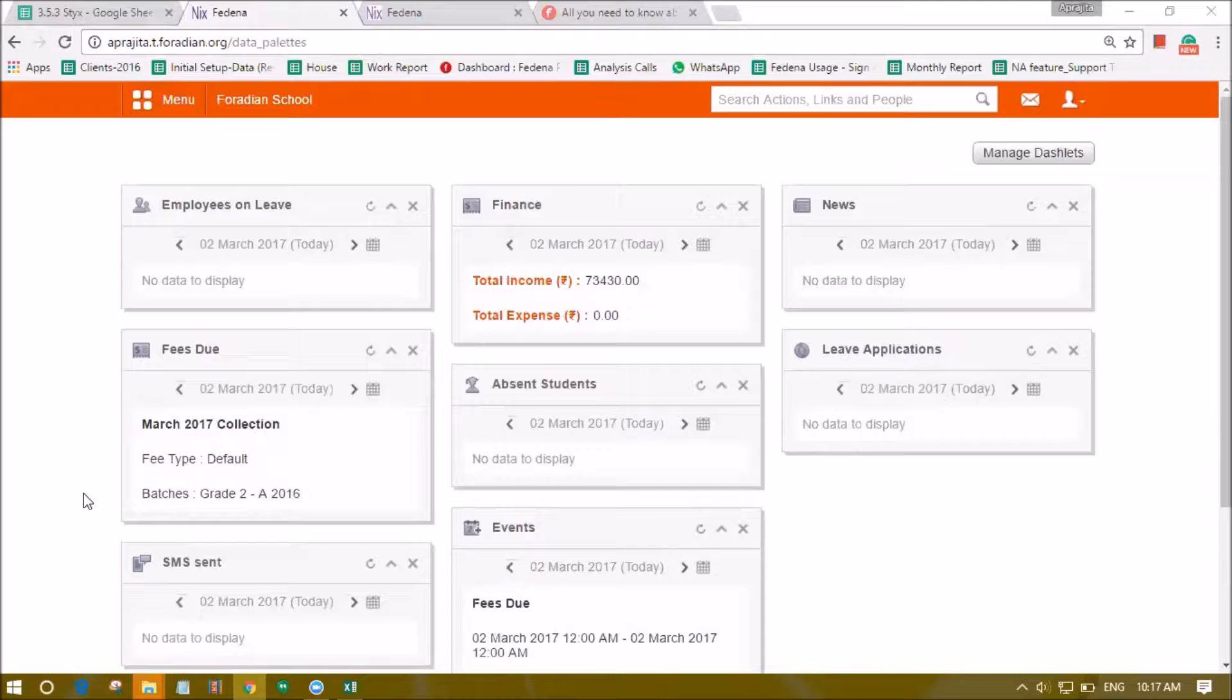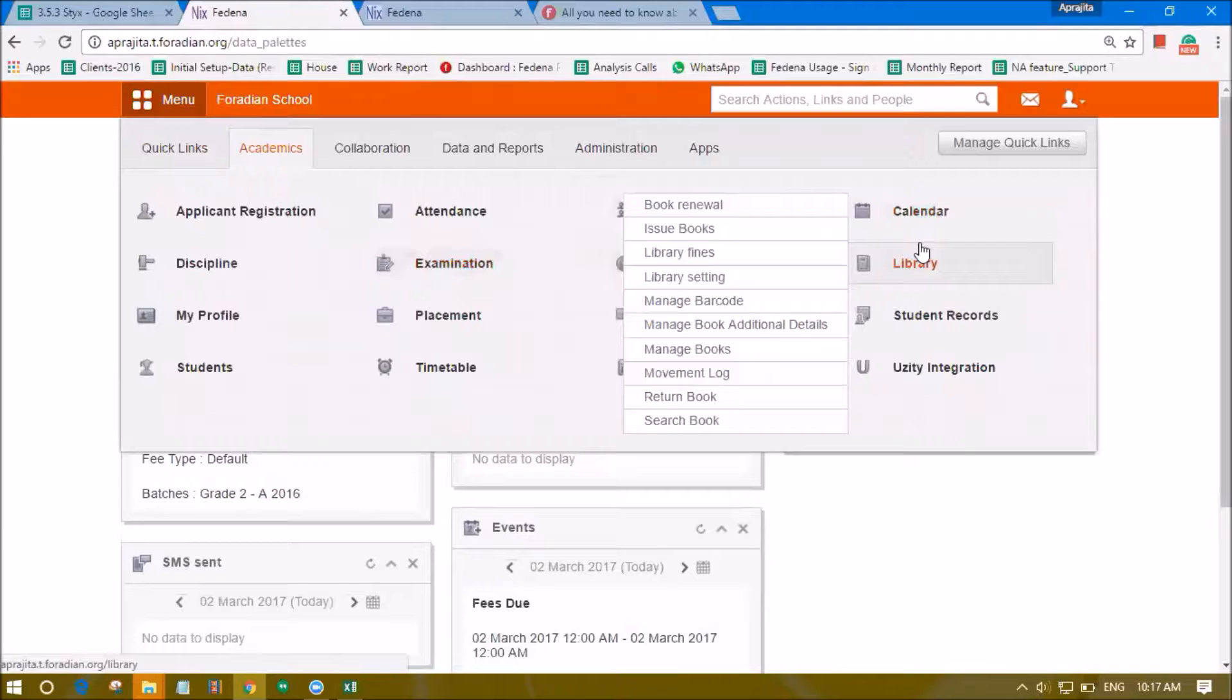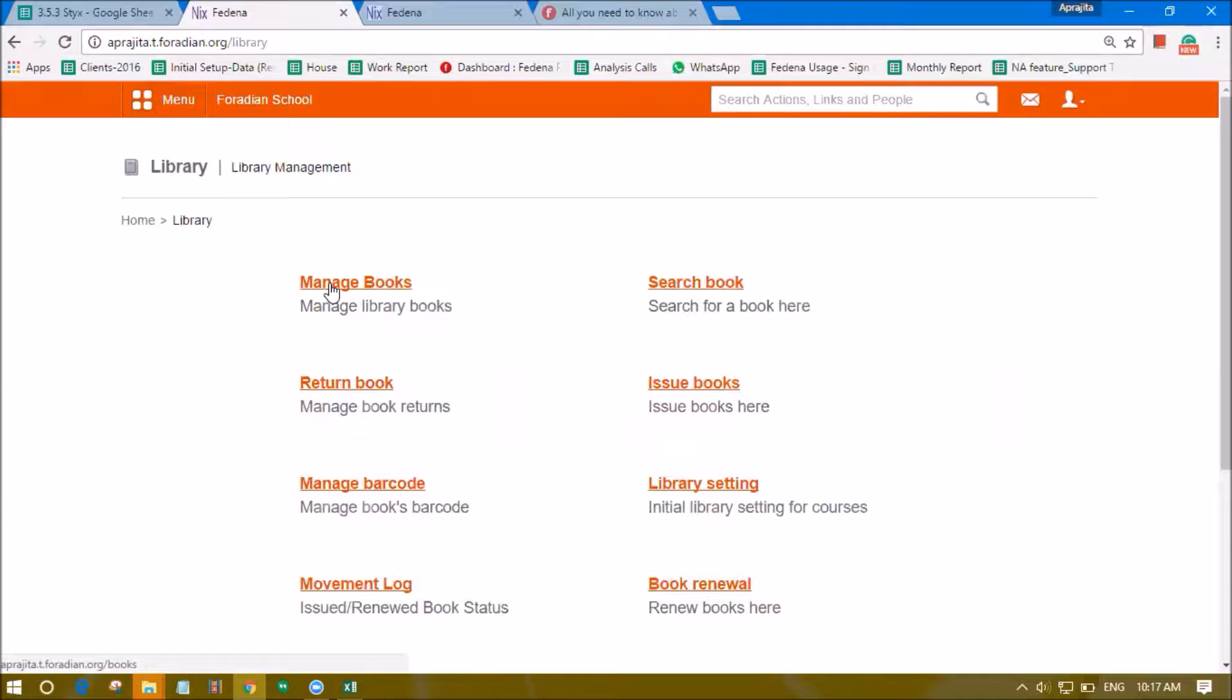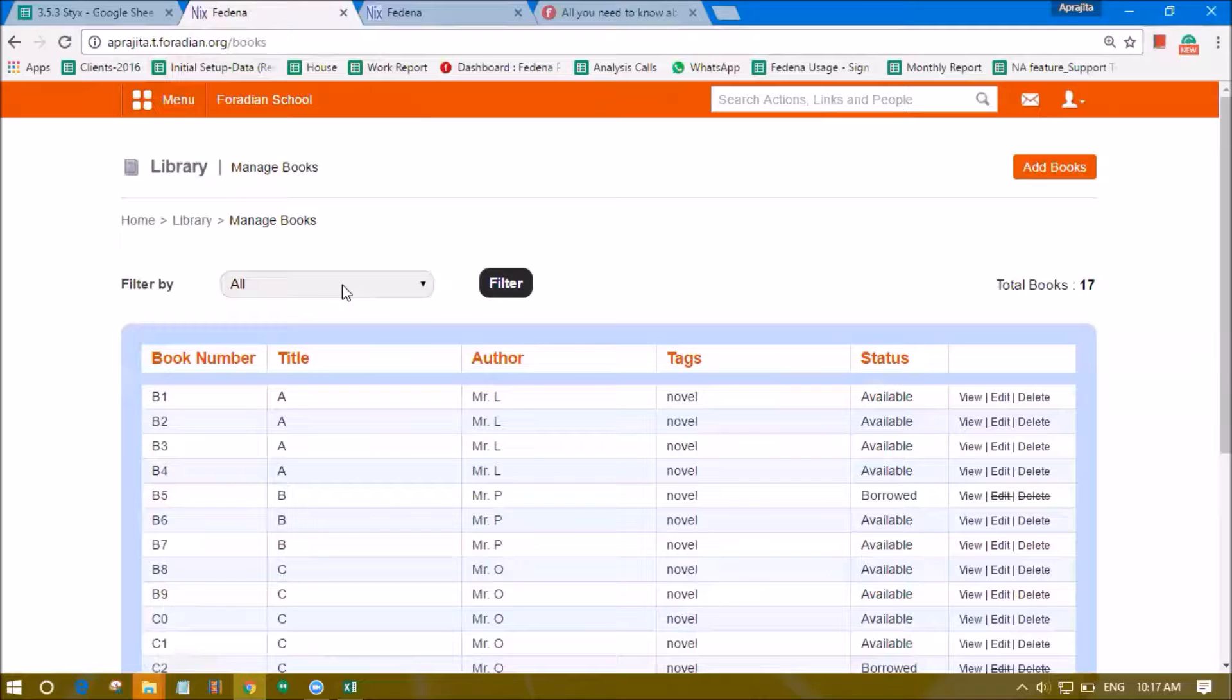In this video we will see how the issued book can be returned in Fedena. Here we will visit the Academics and Library module and let's see the books that are already borrowed by the students. To check that list we can go to the option of manage books.